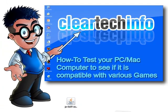For more tutorials, tips, tricks and advice on computers, internet and technology, go to cleartechinfo.com.